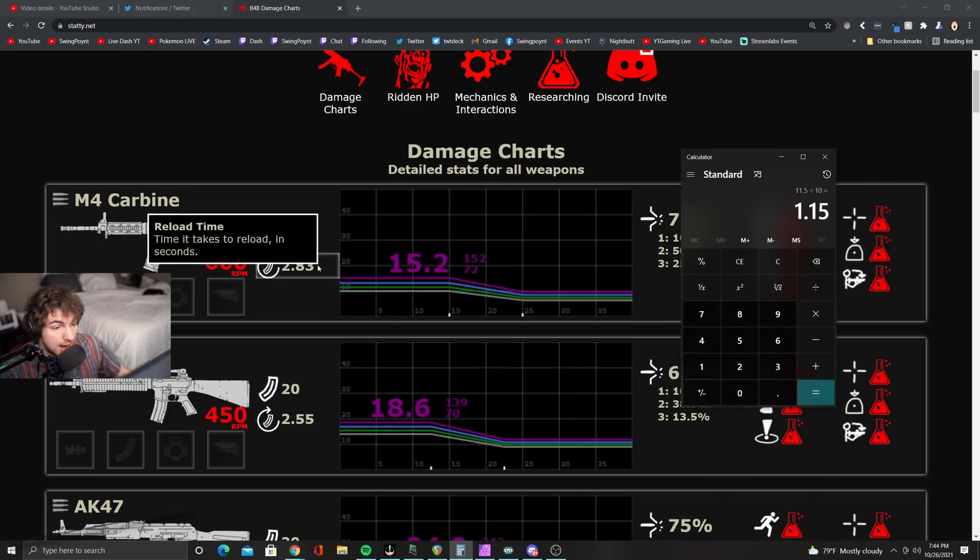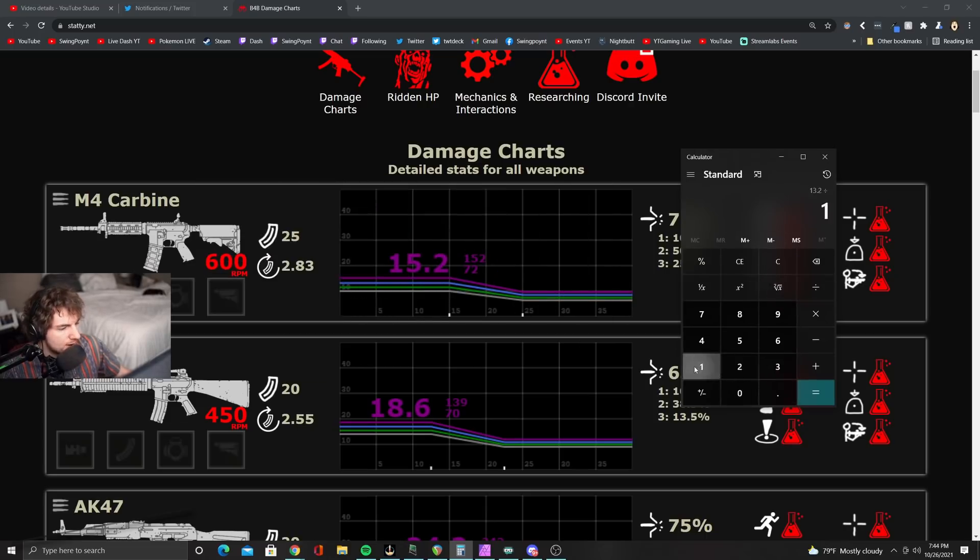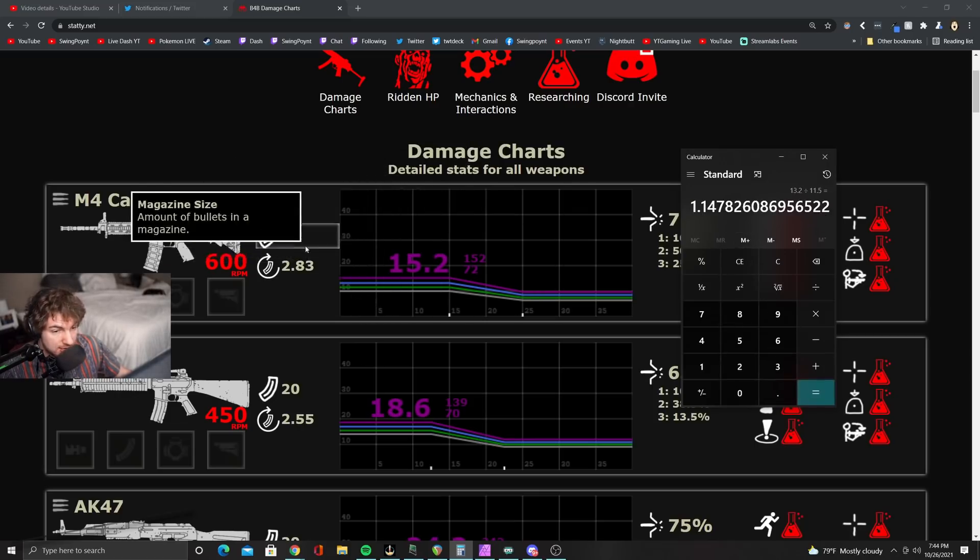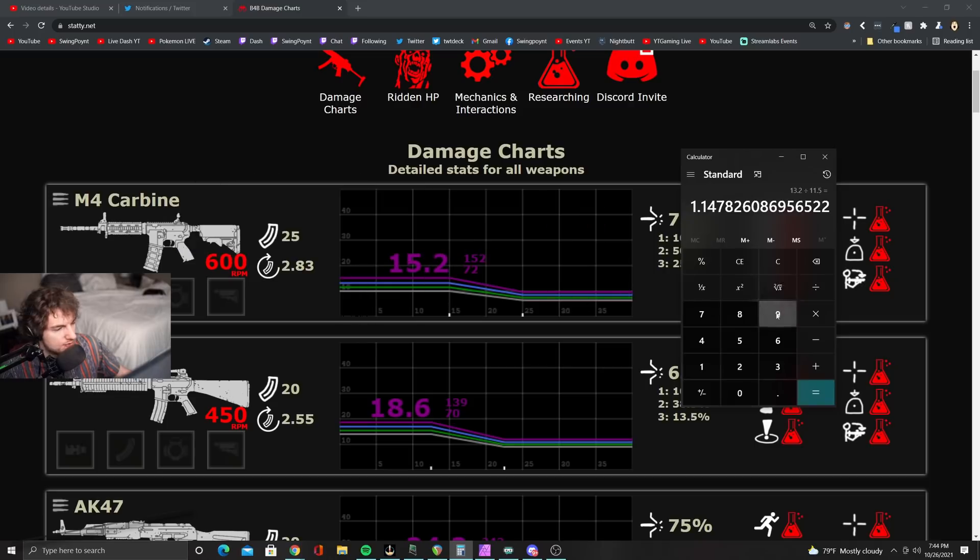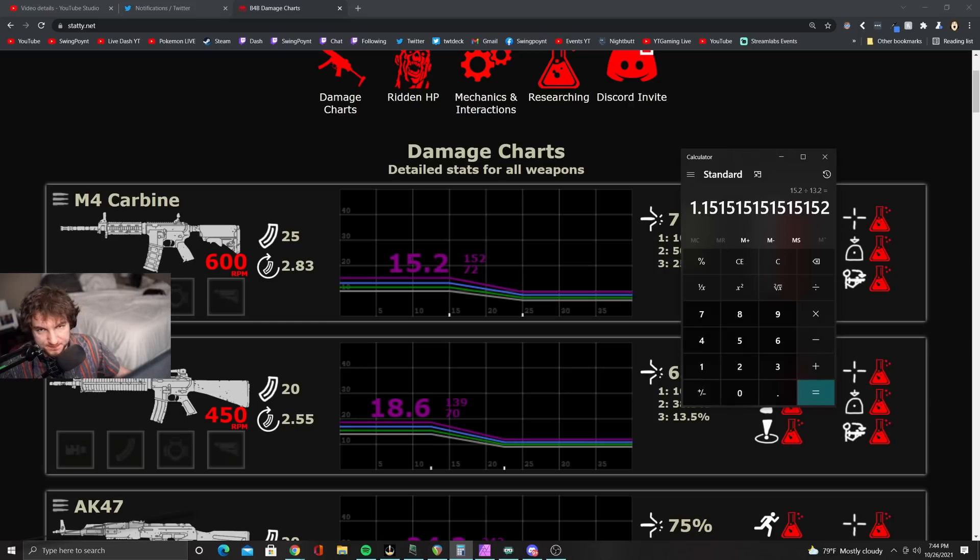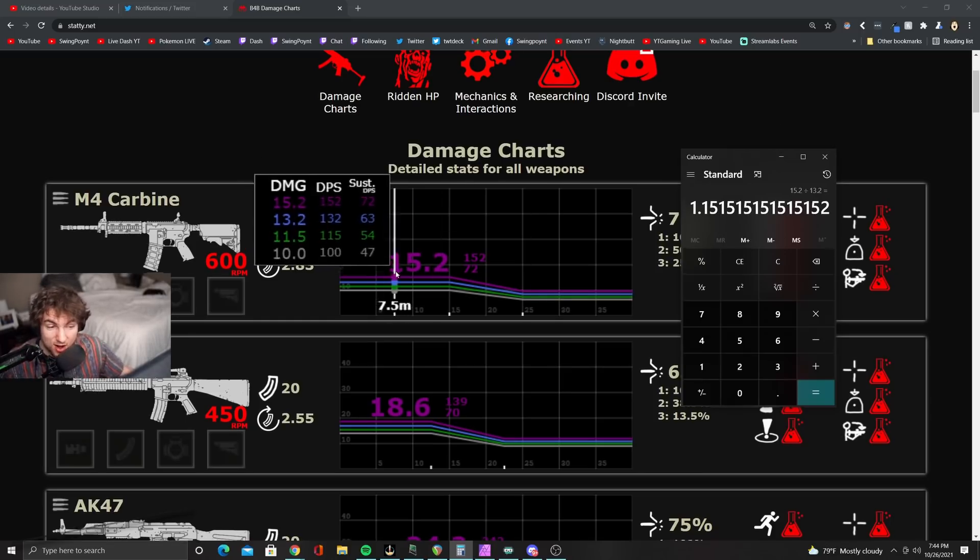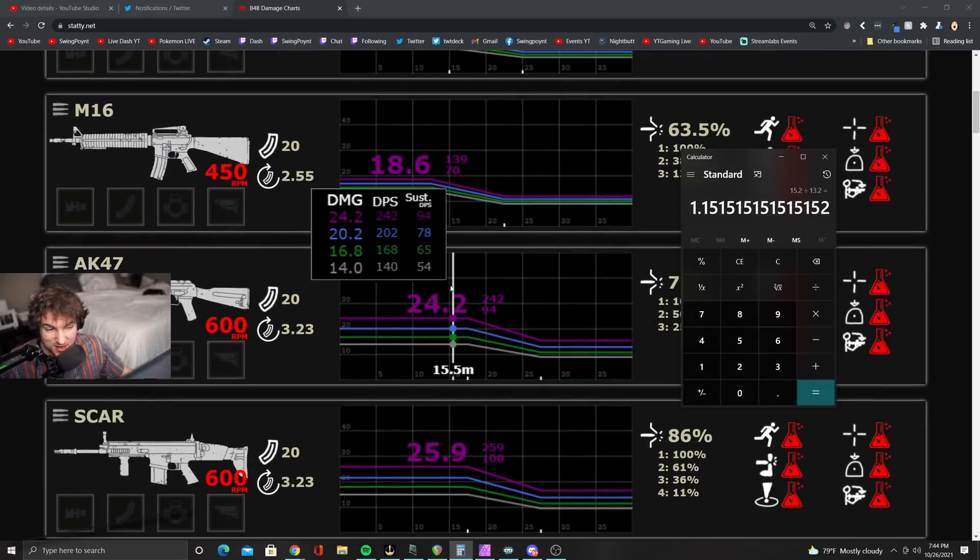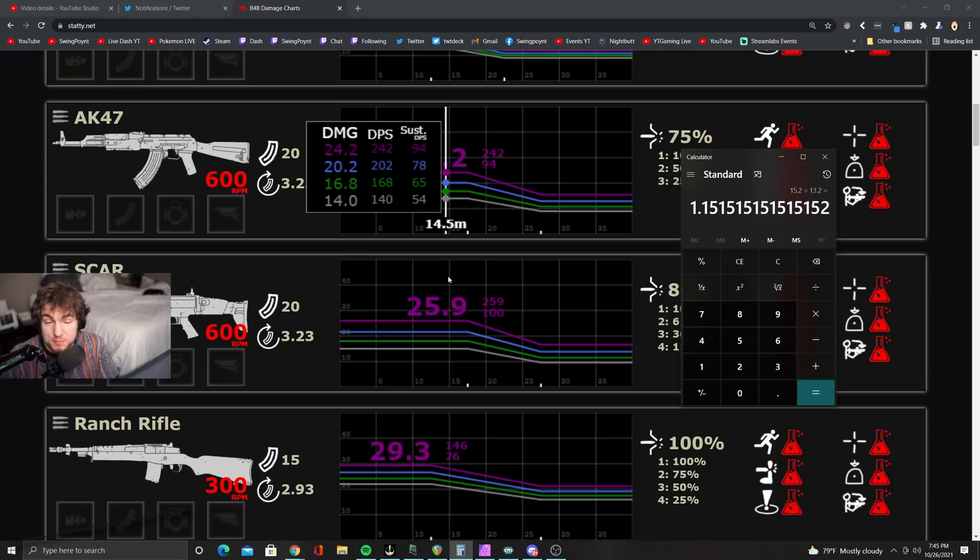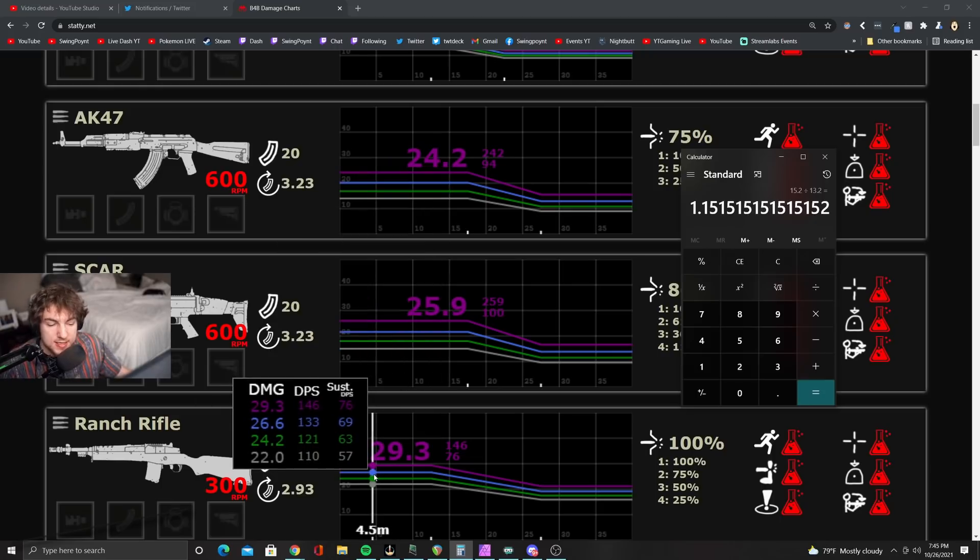Now, let's try it from blue to green. We'll do 13.2, because that's what it says here, 13.2 divided by 11.5. And what you'll see, again, is it's about a 15% increase. And then let's do it one more time. 15.2 divided by 13.2. And what you'll get here is a 15% increase.